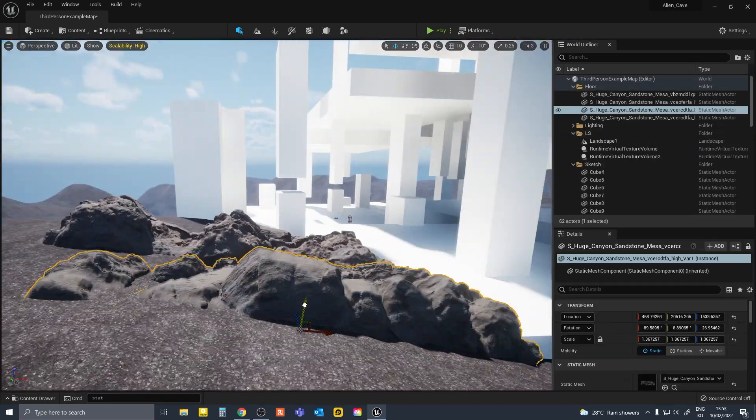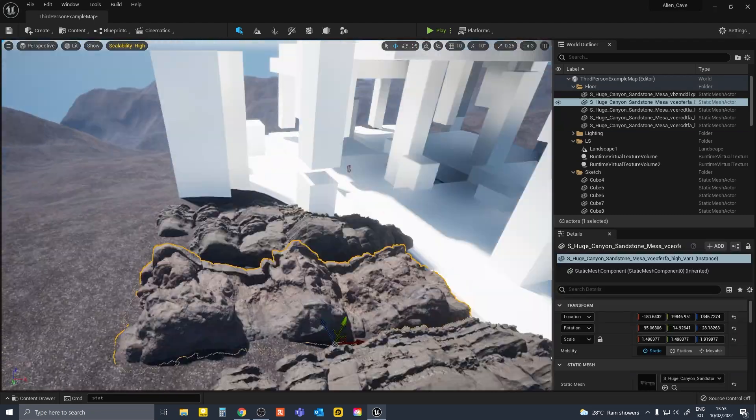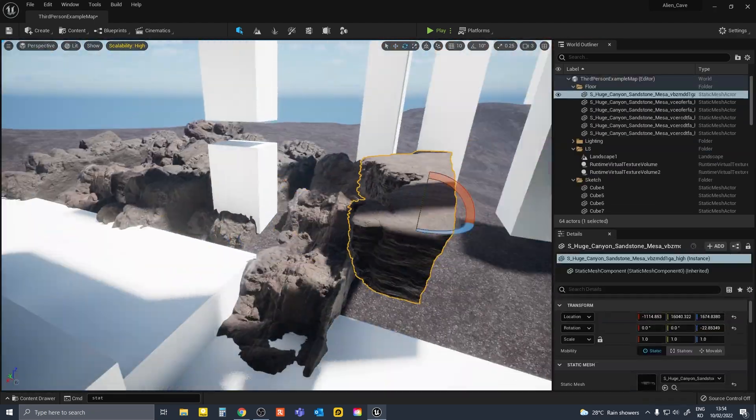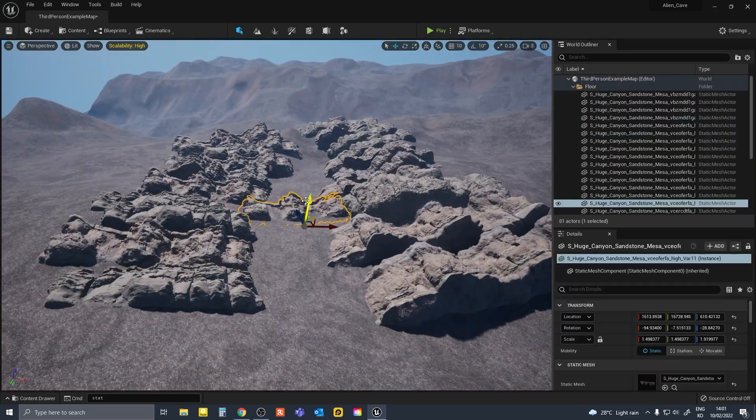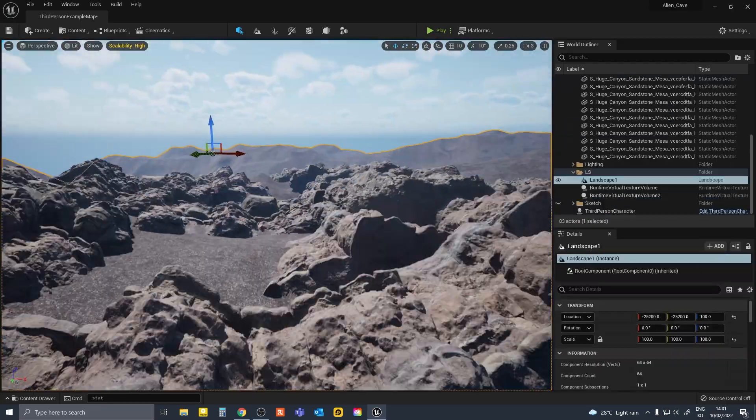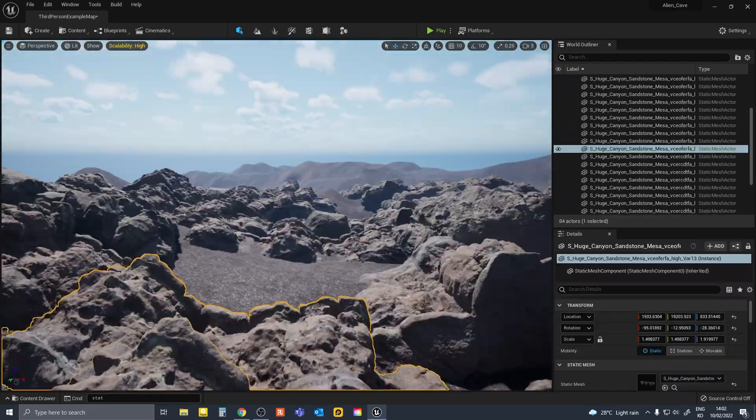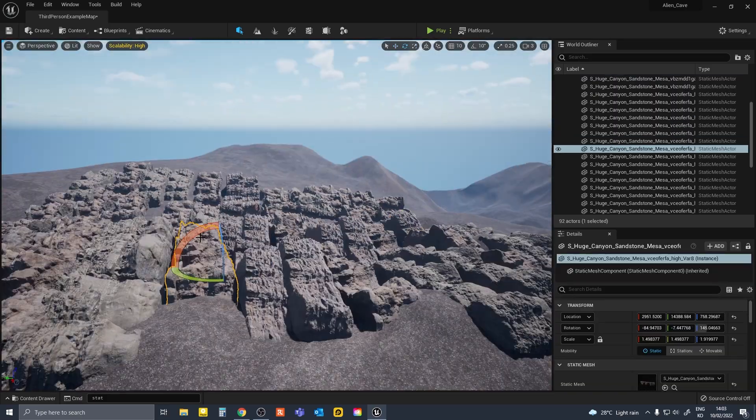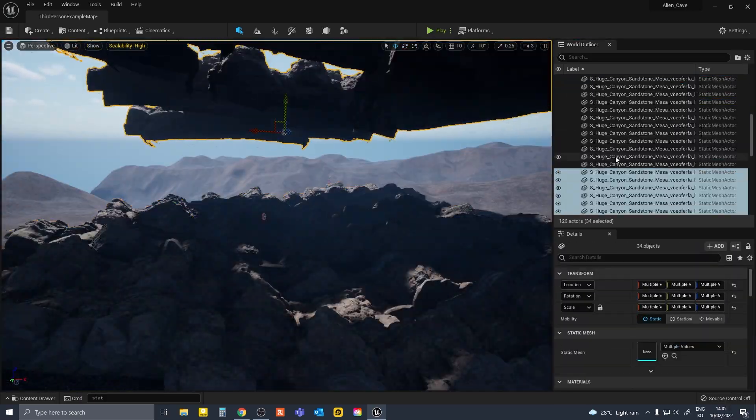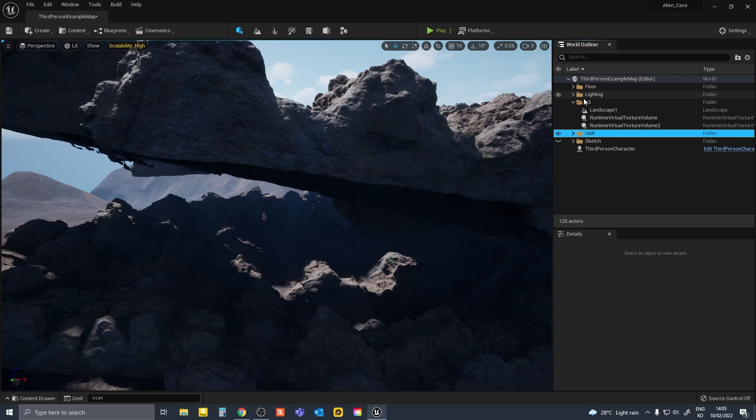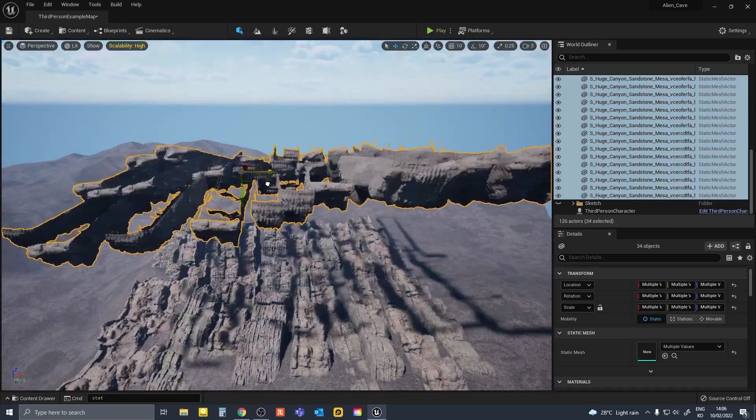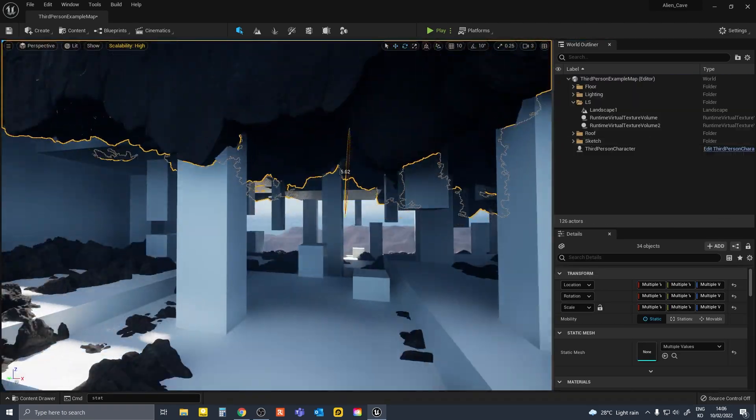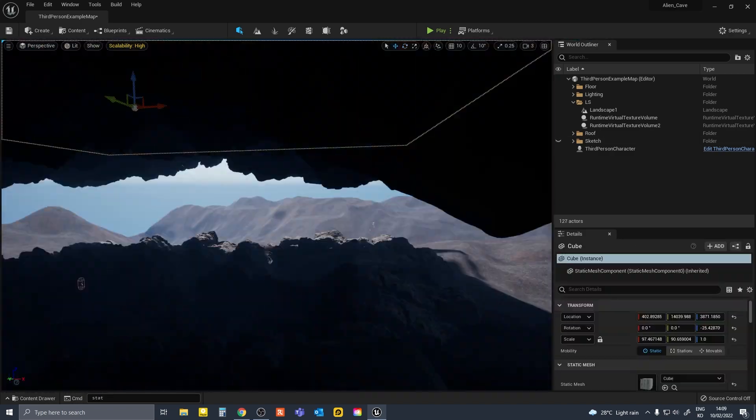Here I am swapping out the floor blocks with Megascan cliff models. I used about three similar models and resized and rotated them so they looked different. Then I copied all the models in the floor and then rotated them to make the roof.